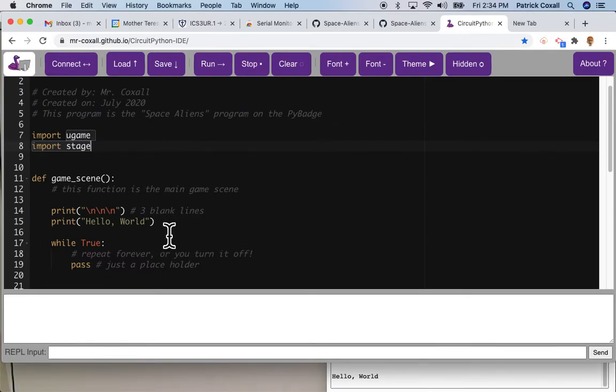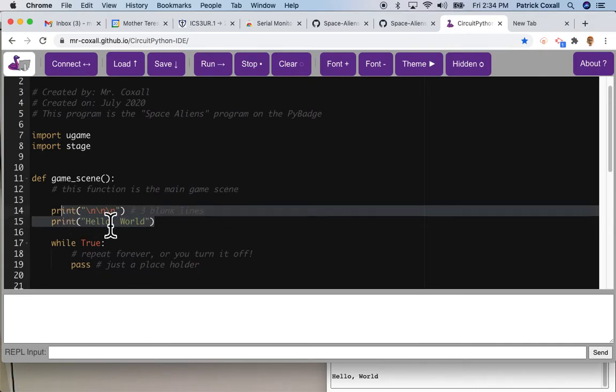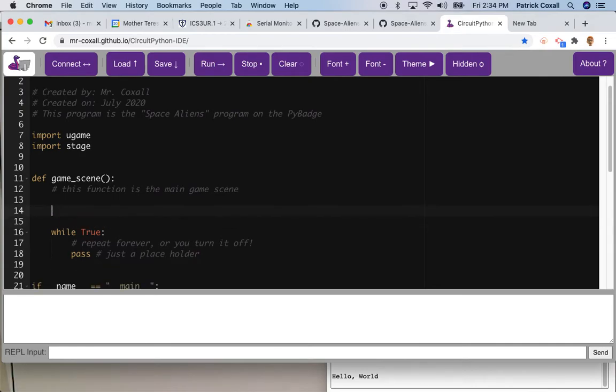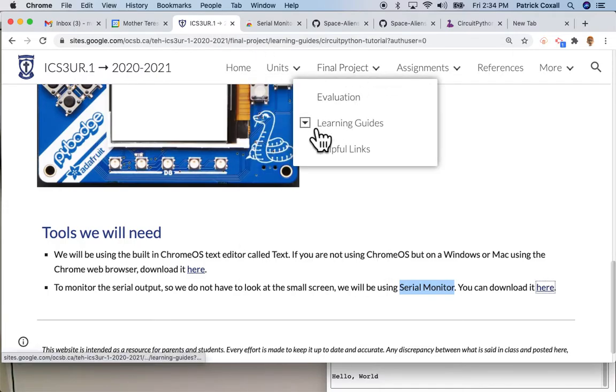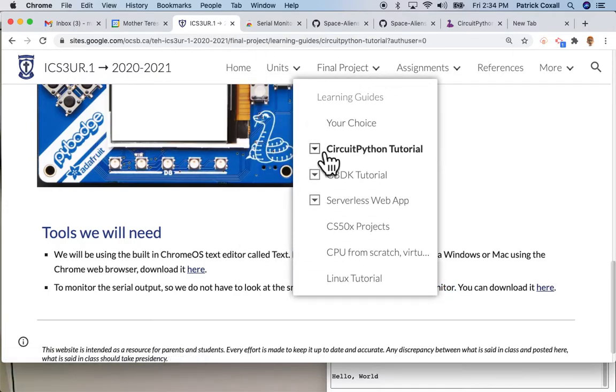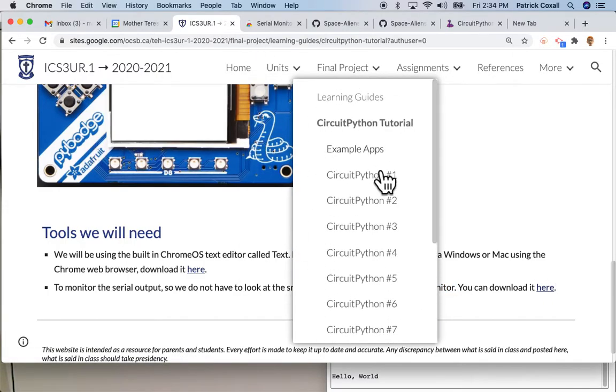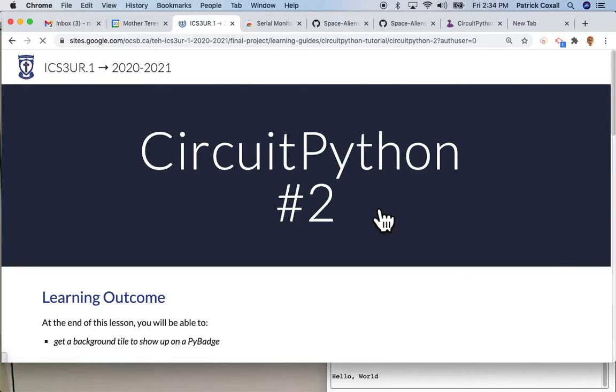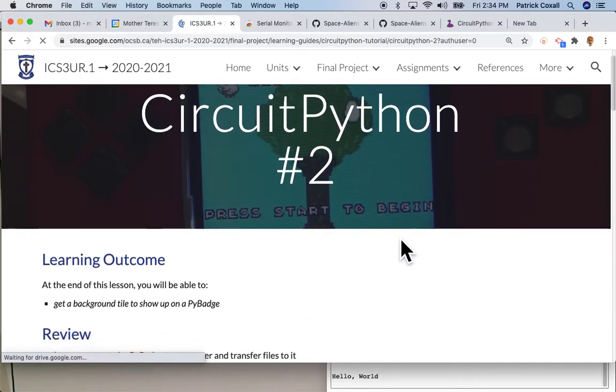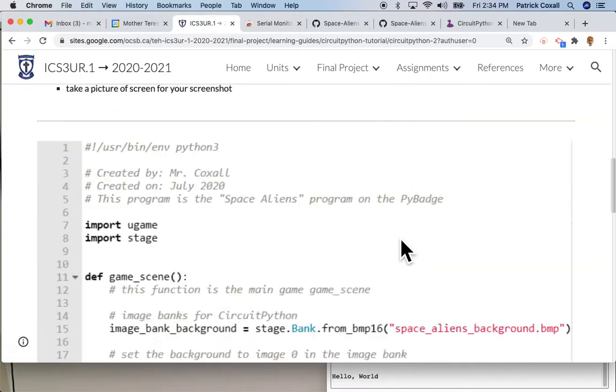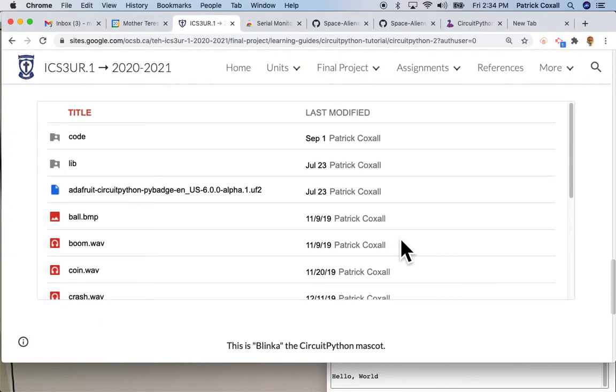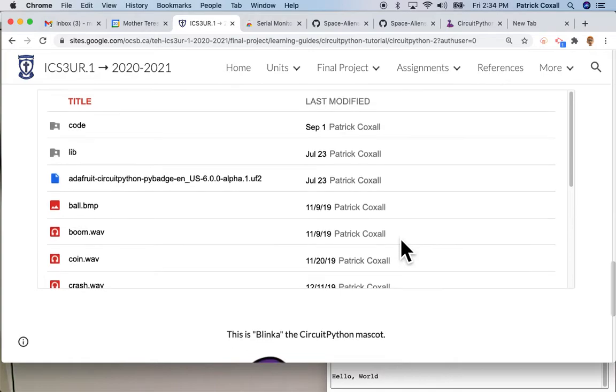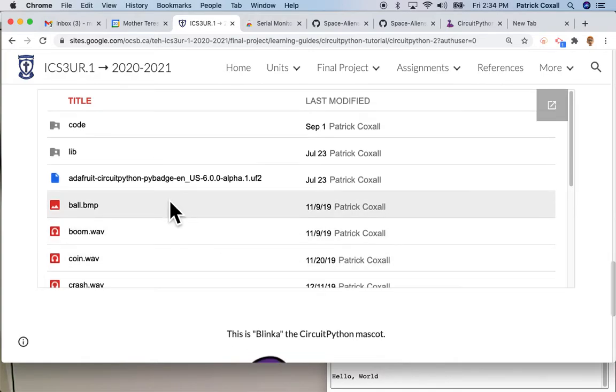What I'm going to do now is go back to the website and go to lesson two that we're working on today and scroll down right to the bottom. You'll notice there's this directory of all these files.